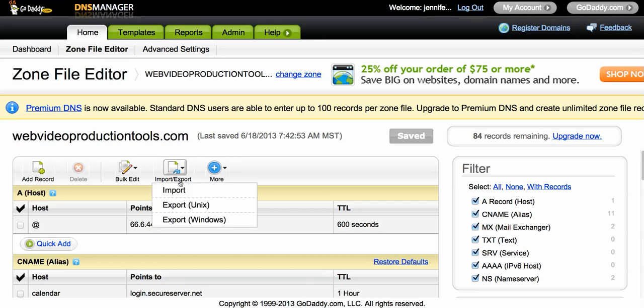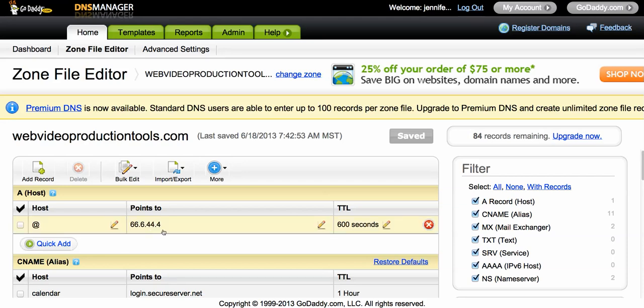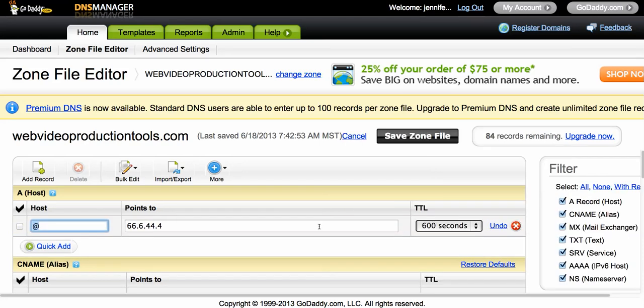You want to click on the pencil right next to where it says points to. And remember, this is the A record and it has an at sign next to it, so that's how we know this is the record we want to change. As you can see here, I already have the A record set, but this is just to show you. You would paste it right here.